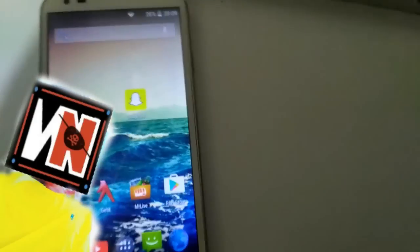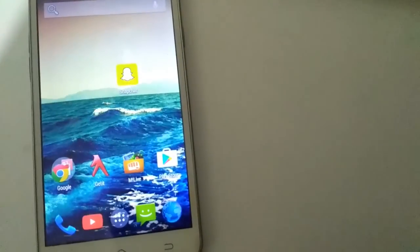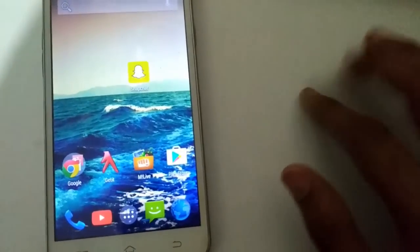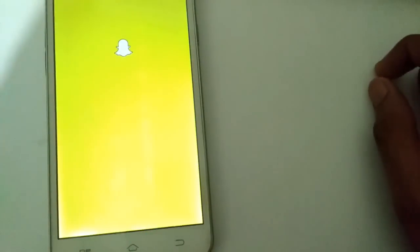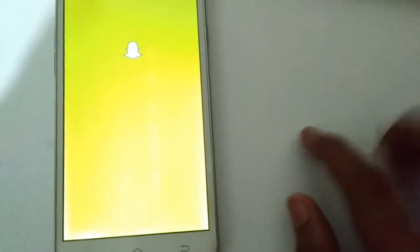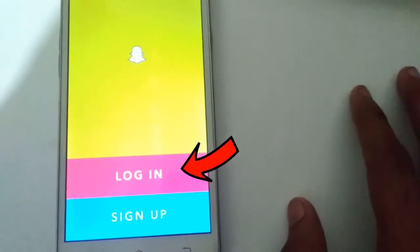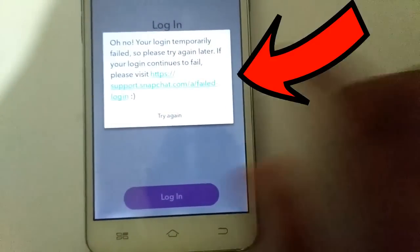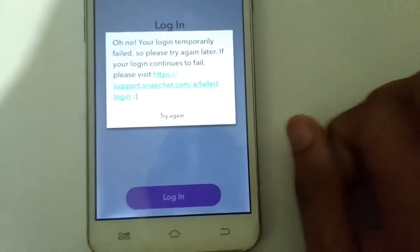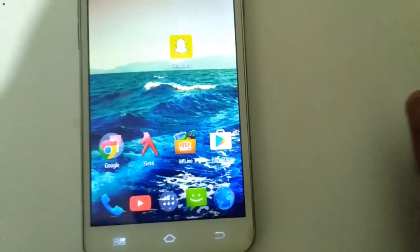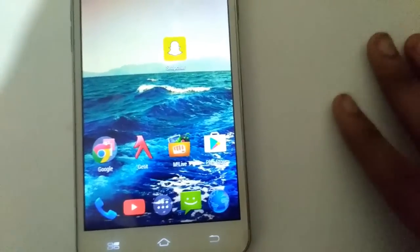Hey guys, welcome to my channel. Recently, most people are facing the problem that their Android device has been rooted and they are not able to log in to Snapchat. Whenever they try to log in, they get this error again and again. I'm dividing this video into two parts — the first part is with Xposed, and the next is without Xposed.